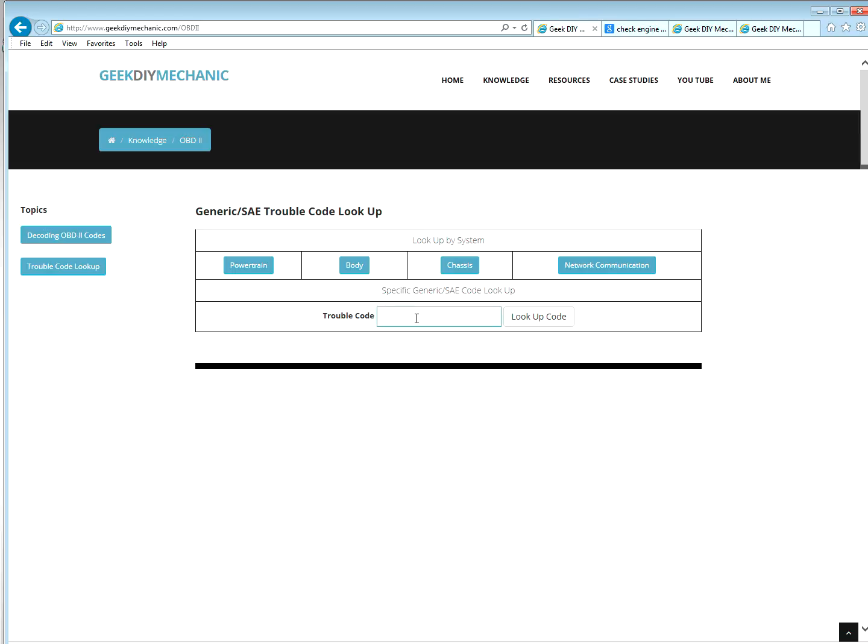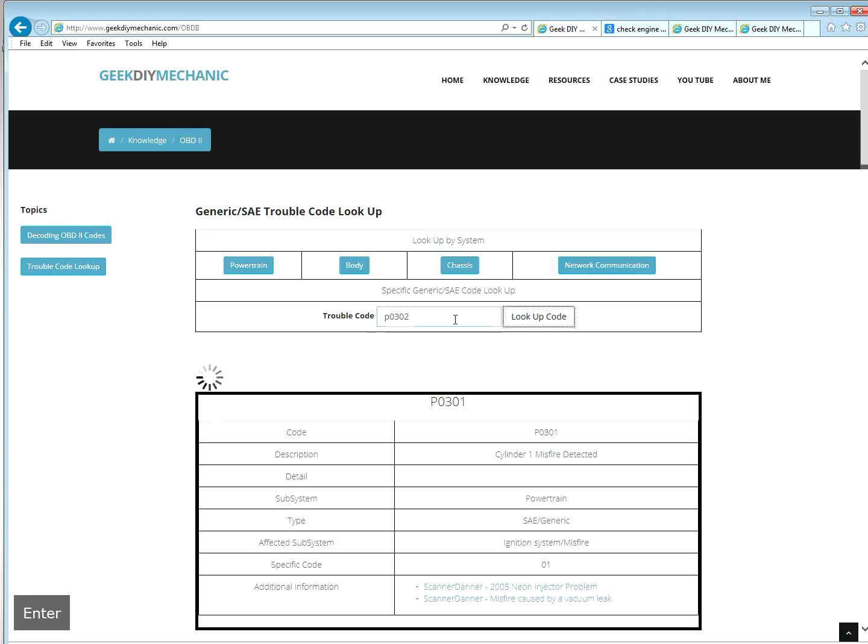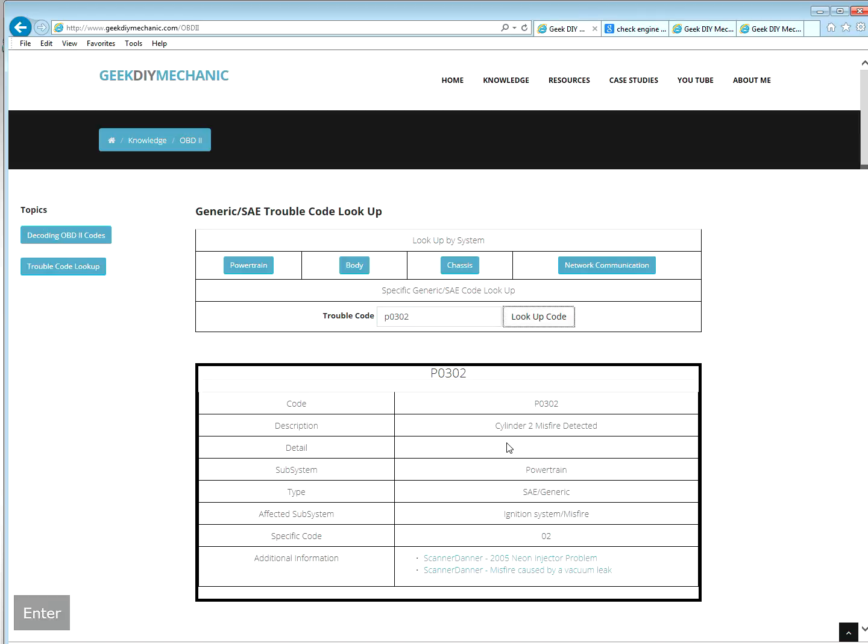So I'm going to type in P0301. It's a misfire cylinder one. How did it know cylinder one? Well, that's what the one represents in this code. So if I do two, it would be cylinder two. So that's how these codes came about. There's a standard. So when you talk to a mechanic and you say I have a P0302, they know exactly what you're talking about, misfire cylinder two.